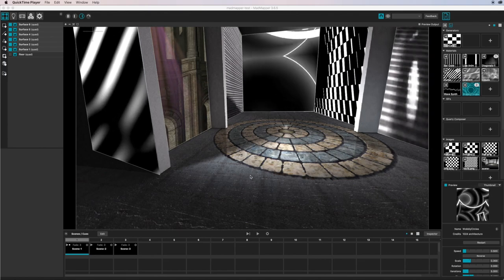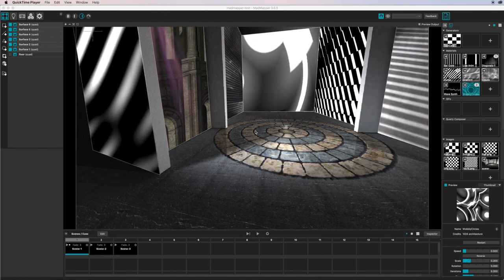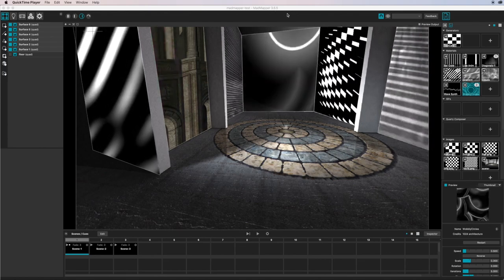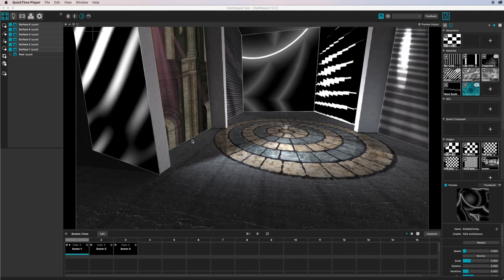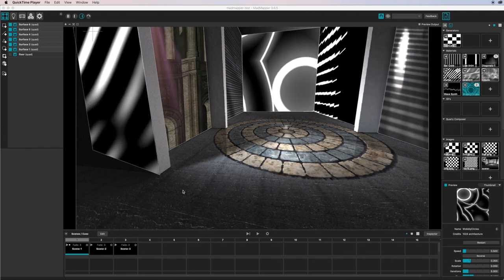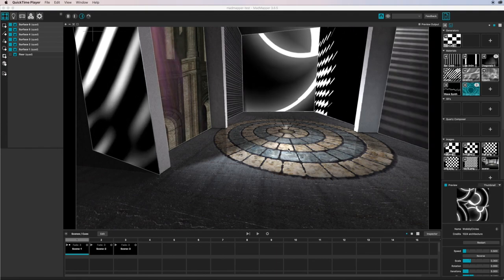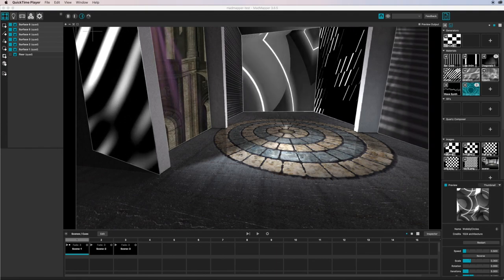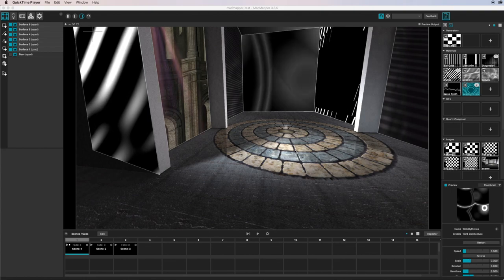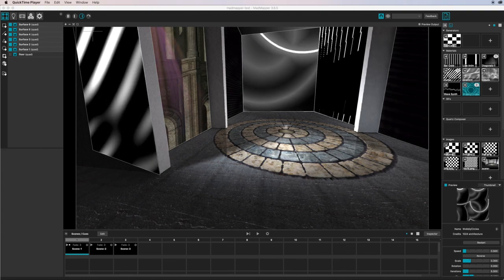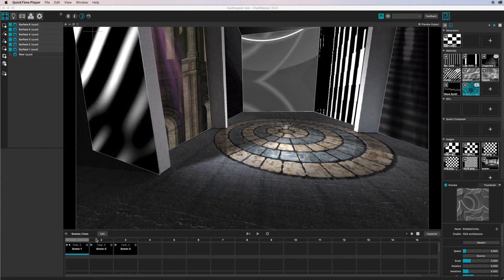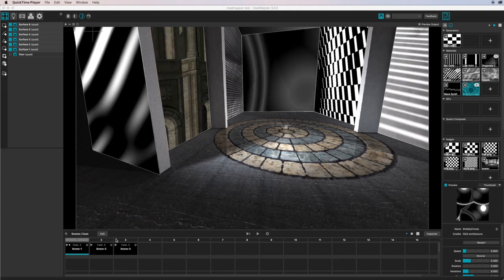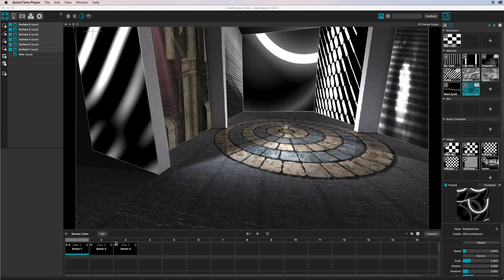Welcome to Working with MadMapper 3.6.5. I've got a simple scene here, and I just want to show you one of the really cool features of this new version — particularly the scene cues down the bottom.